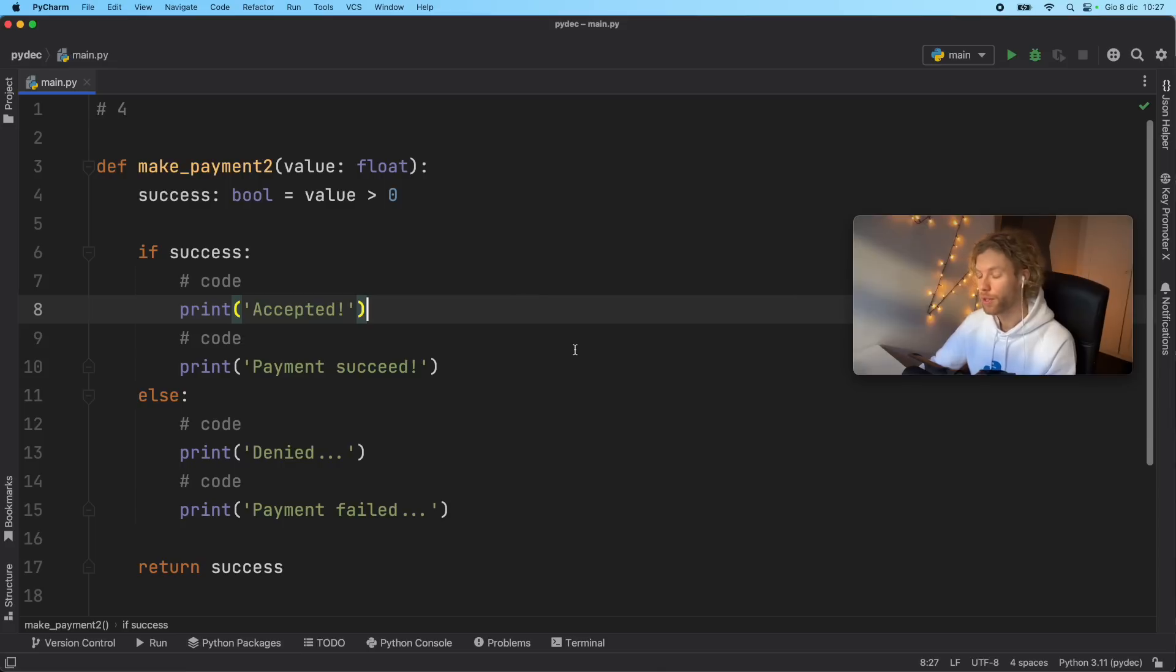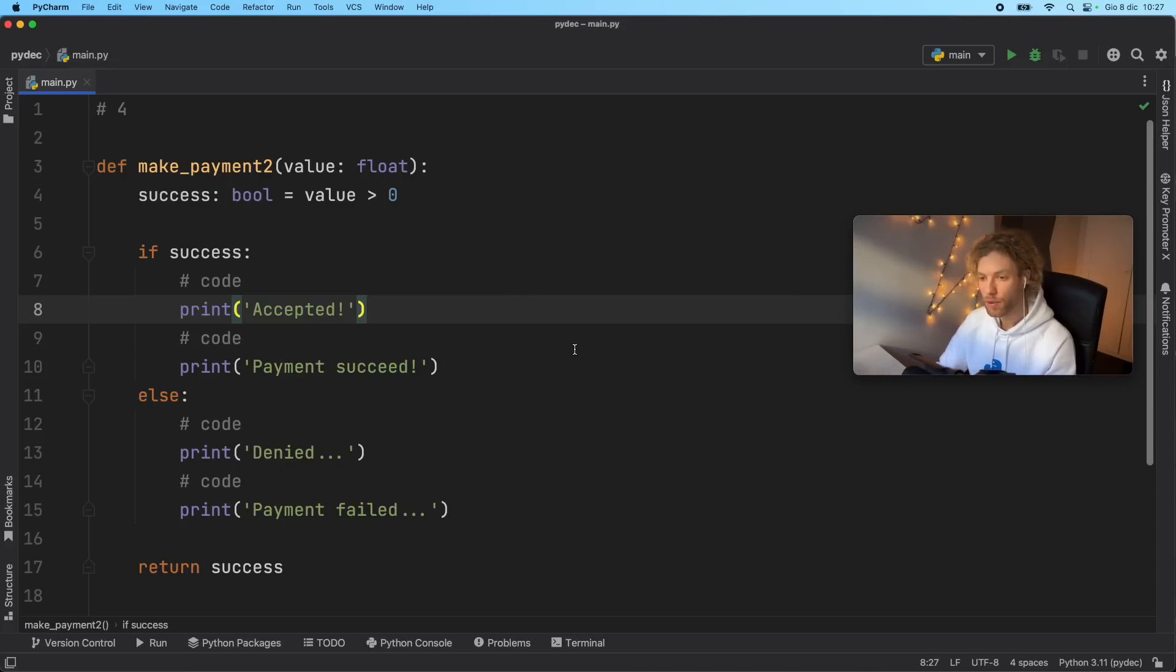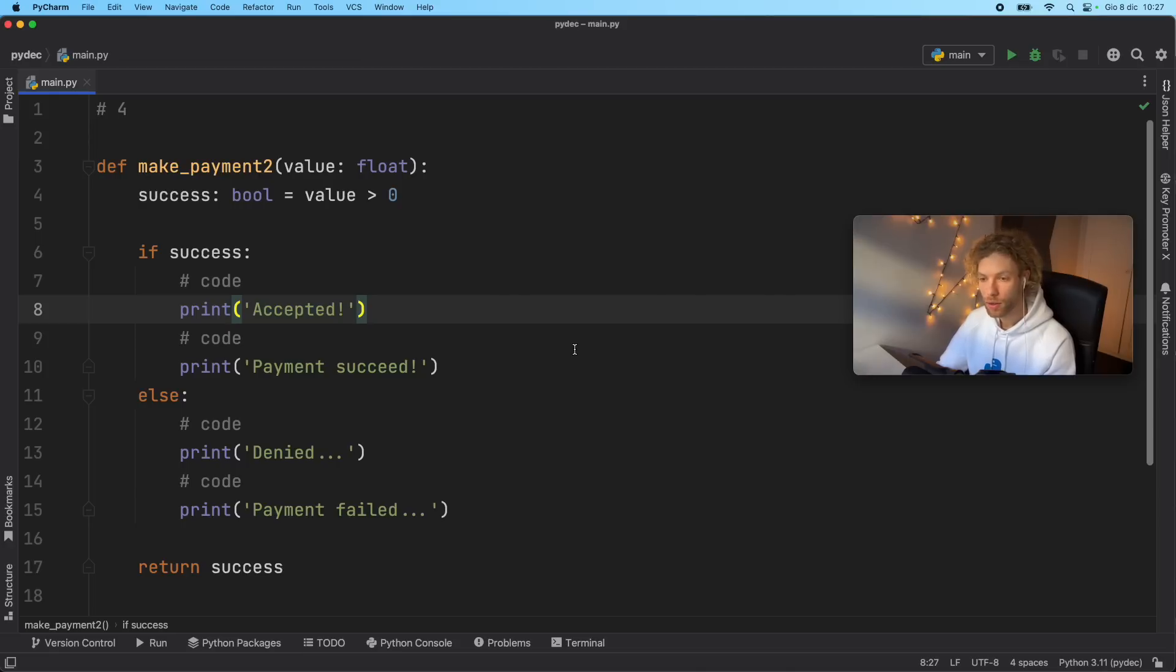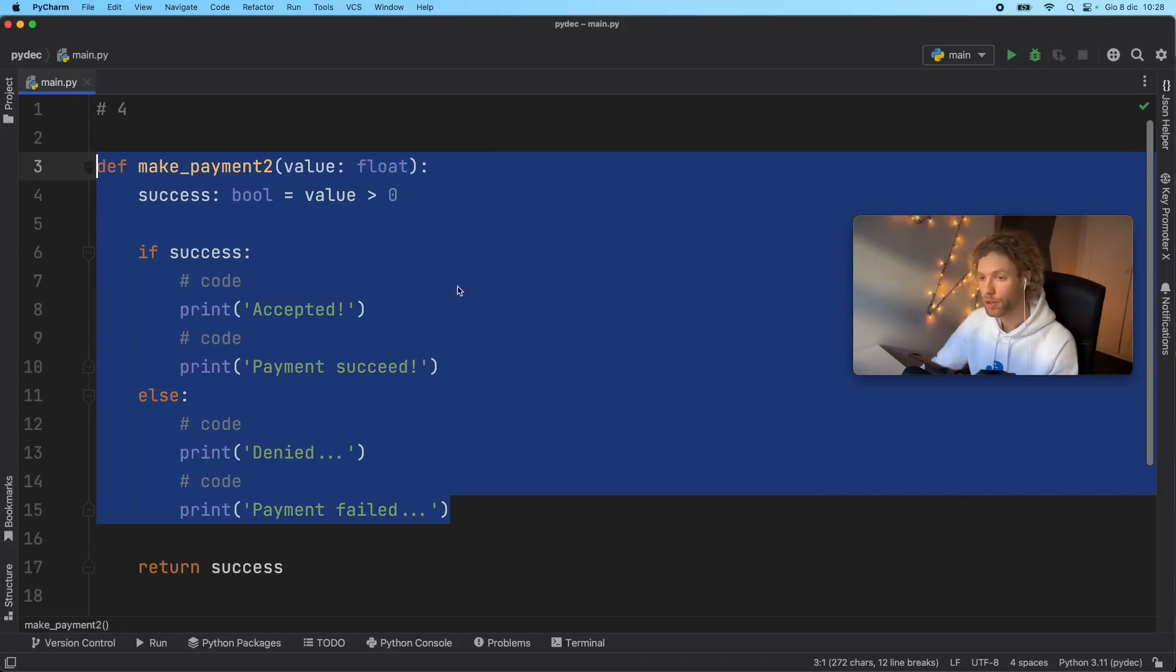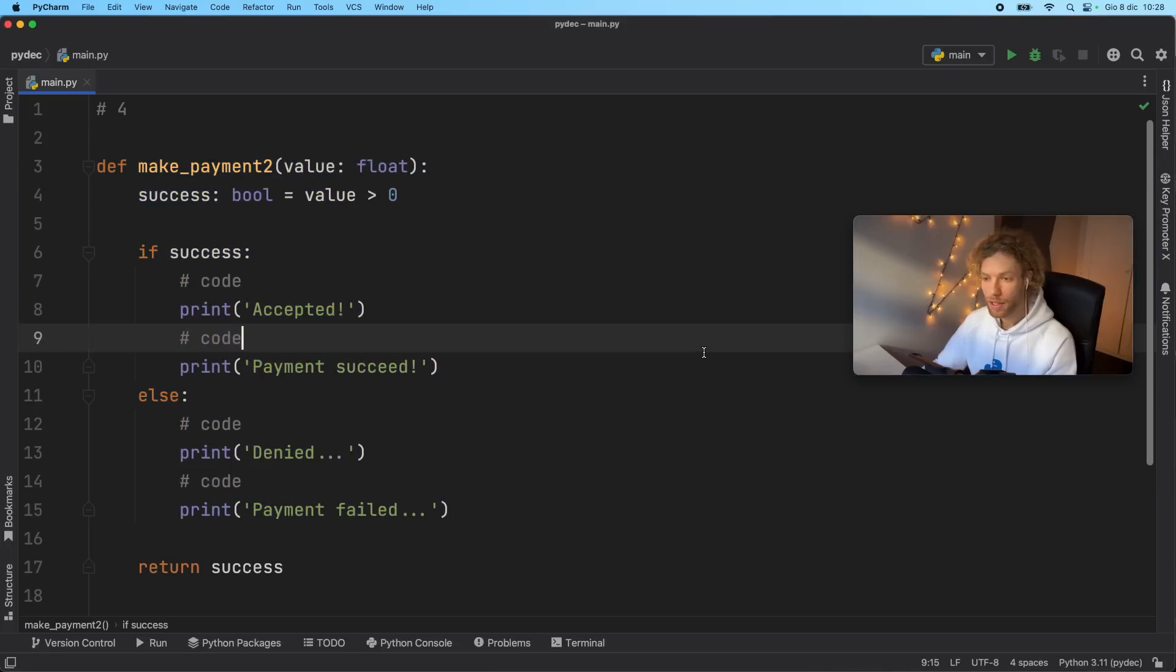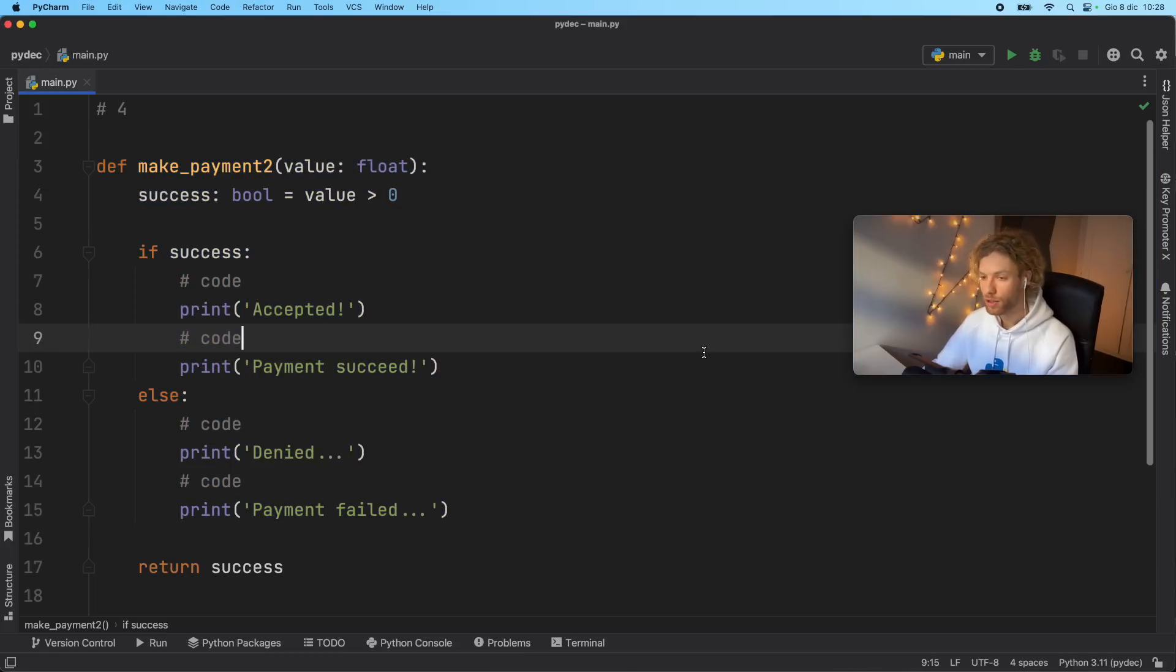If you have a function that makes a payment from a credit card, for example, you want to have all those functions separated, because you're going to be able to reuse those and edit those much more conveniently. So again, instead of having all the checks in one single function, split that up into simple parts, you're going to appreciate it later on when you're coding much bigger projects.